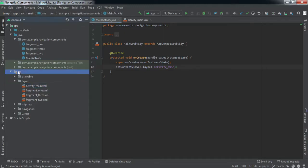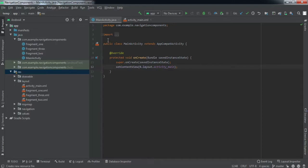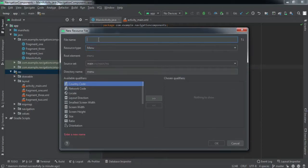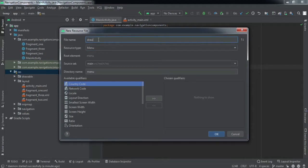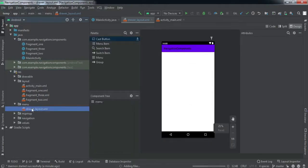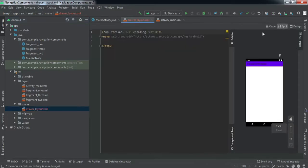To make a navigation drawer, we first need to create a layout for it. Right-click, select Android resource file, set the resource type to Menu, and name it drawer_layout. A new menu directory will be created. Go to the split window view and we'll implement all the items we want inside our navigation drawer.